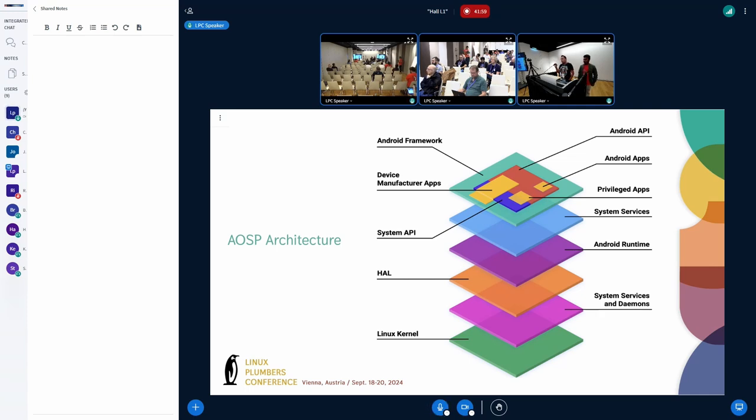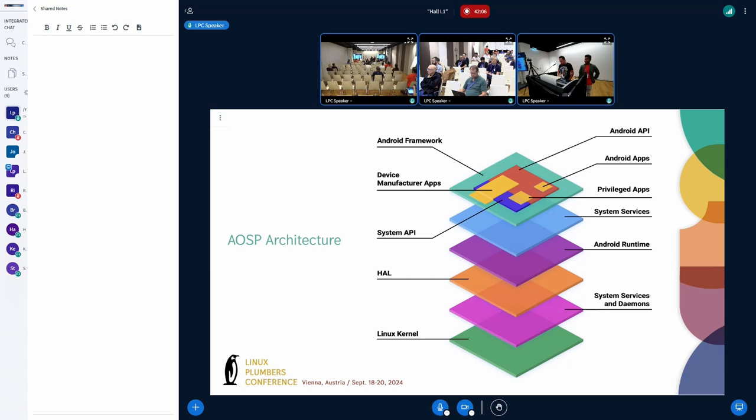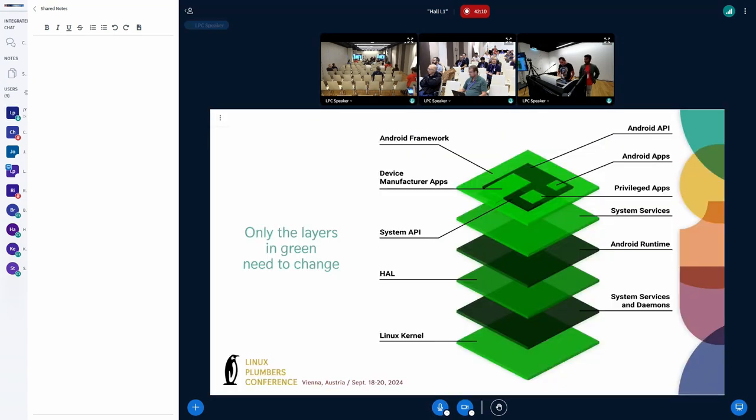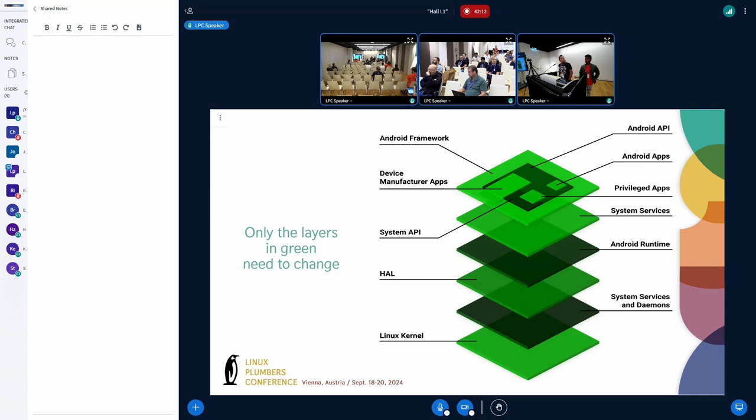And the question is, which of these layers need to be changed in order to support 16K page sizes? Here in this slide, the layers in green, they have to be changed. That includes also the dark green. So everything, right? But don't worry, we did a lot of work.